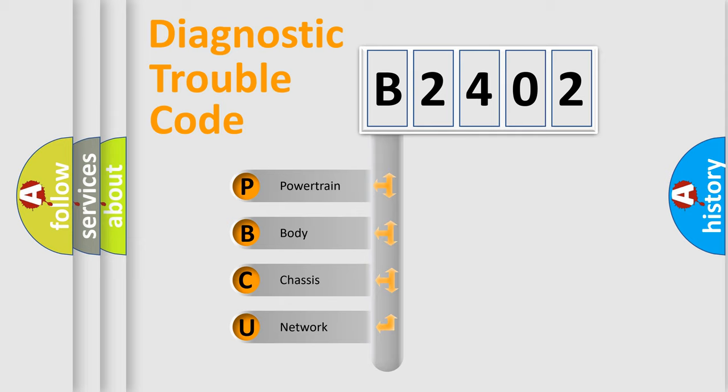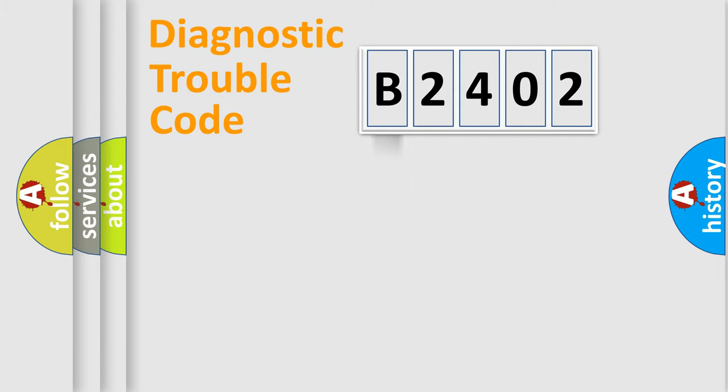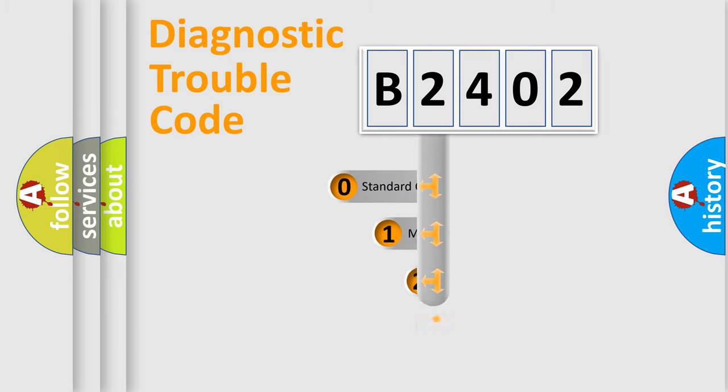We divide the electric system of automobile into four basic units: powertrain, body, chassis, and network. This distribution is defined in the first character code.